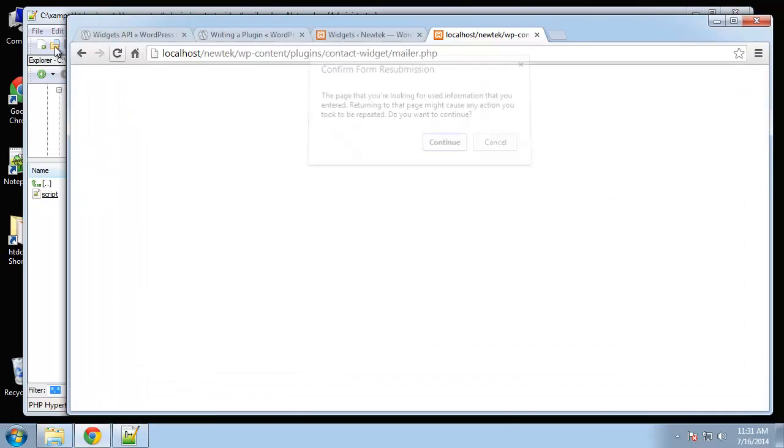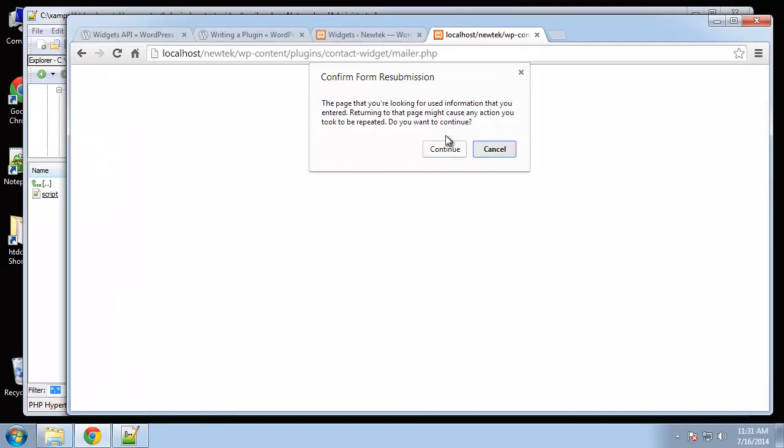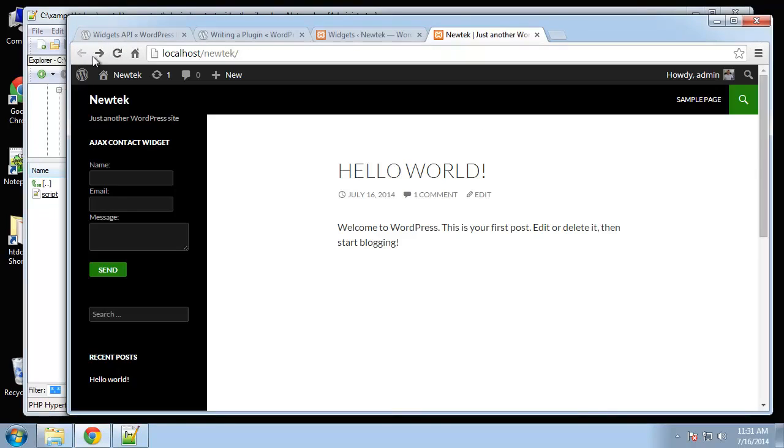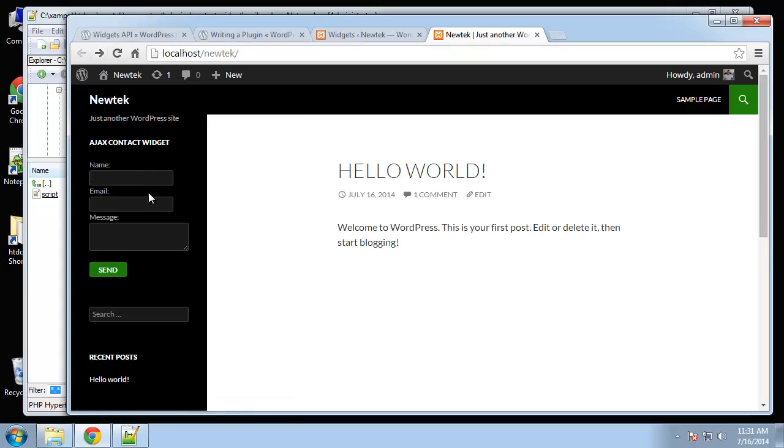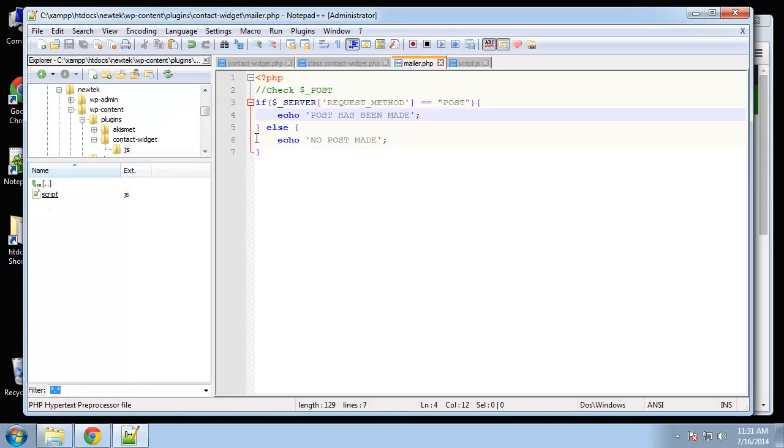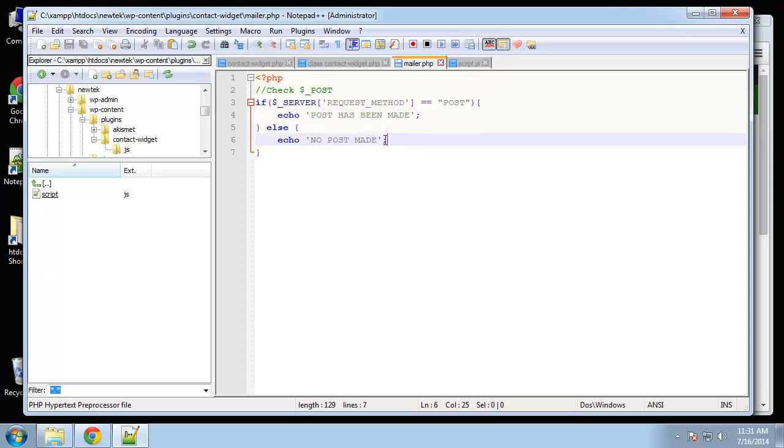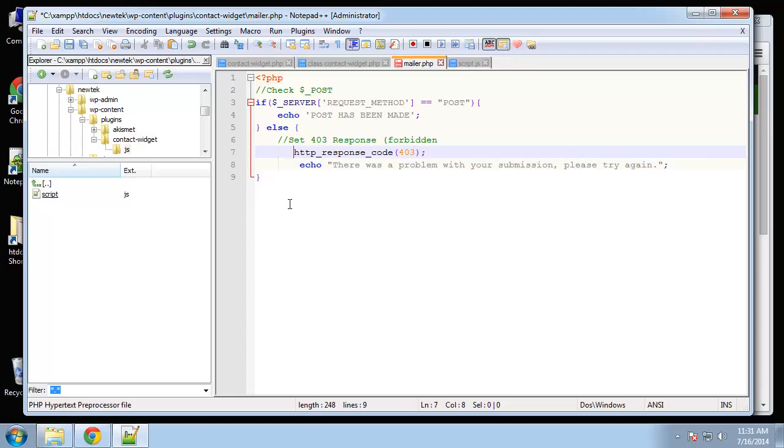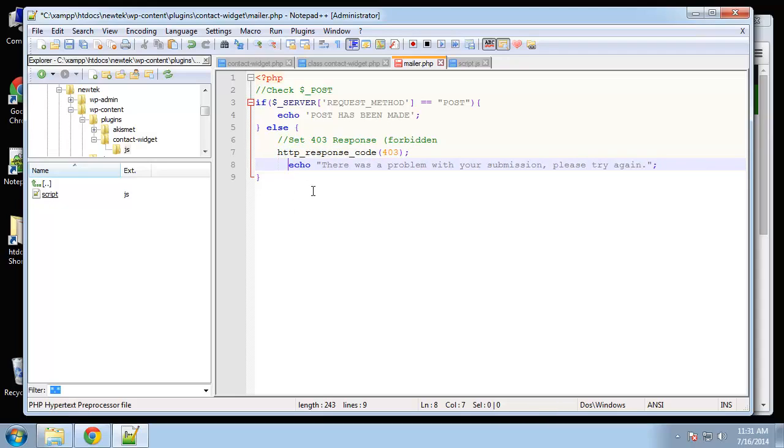Let's reload. I'm just going to put whatever in here. So you can see post has been made. Alright, so this if statement is working. Except that if a post isn't made, I'm not just going to echo out no post made. What we're going to do is basically send in a forbidden response, so people can't access this file without making a post.